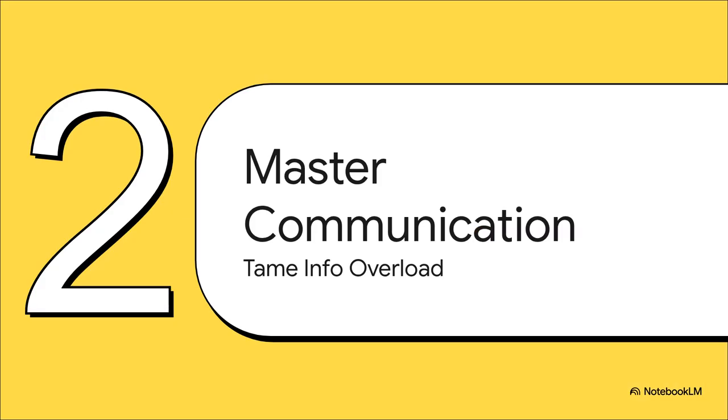So building on that idea of getting better outputs, let's jump into our second area: communication. Because let's be honest, we are all swimming in an absolute sea of documents and emails, and AI is proving to be an incredible tool for taming that information overload.